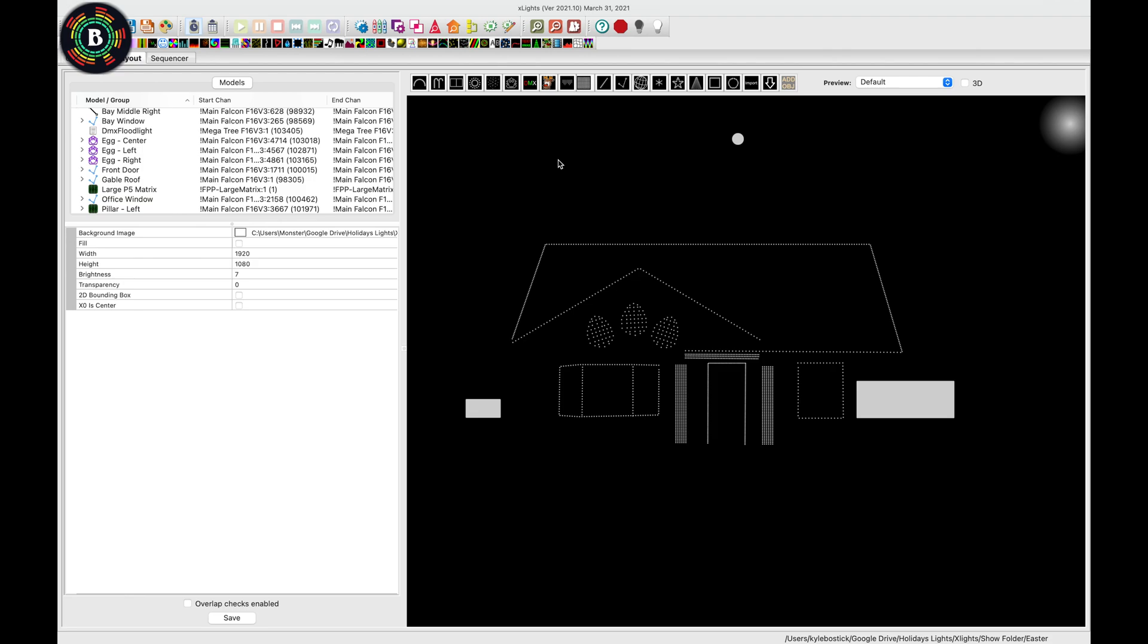Hi everyone, Kyle here from Bostick Family Light Show. We've been asked a few times how we get the vertical text to work on our column matrices, so I'm going to run through a quick video on how we got it set up.